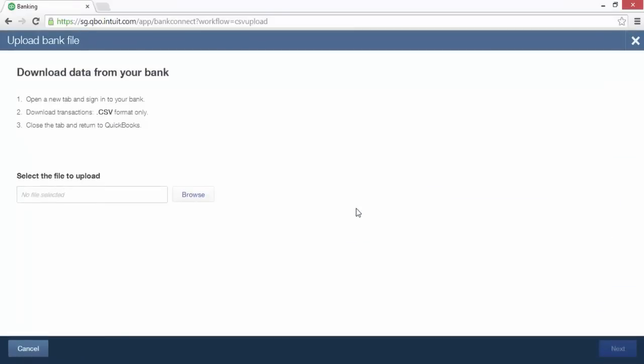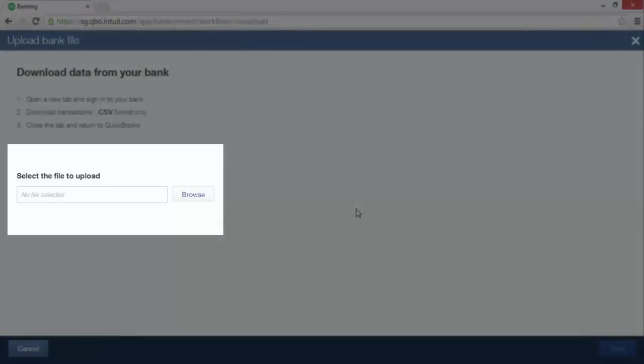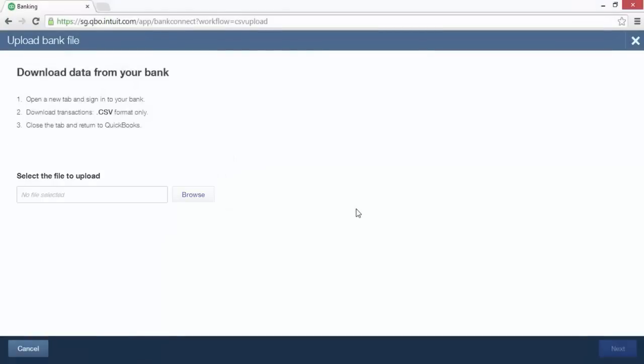Here, a CSV file is being uploaded. Click the CSV button. The download data from your bank page appears. Click the browse button to select the bank statement file on your computer. Before uploading, you need to format it appropriately. QuickBooks supports CSV files in two formats: the first with a single amount column where debit and credit balances are represented as negative and positive amounts, and the second with a separate column each for debit and credit amounts.